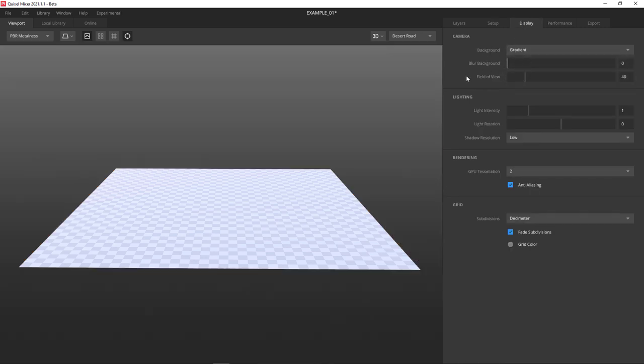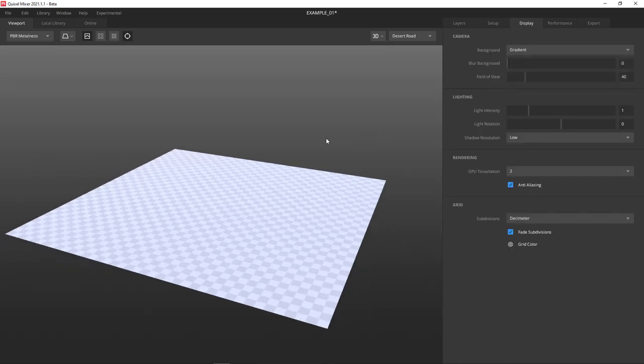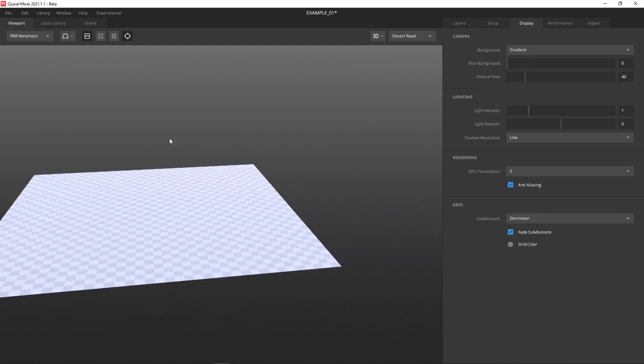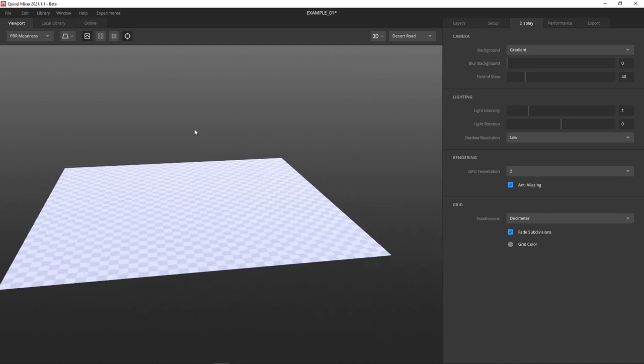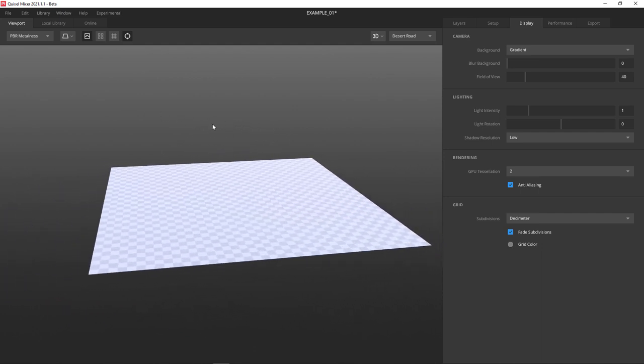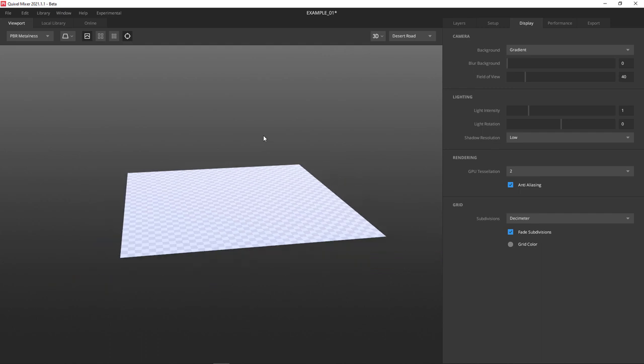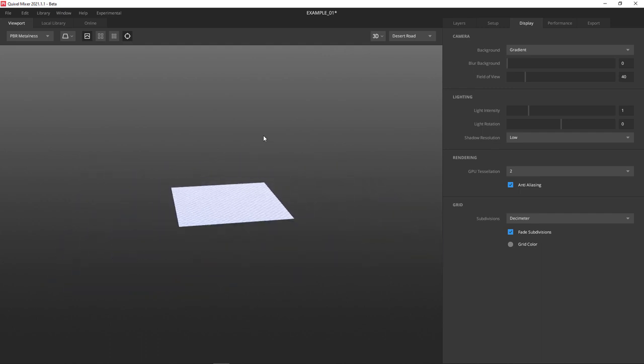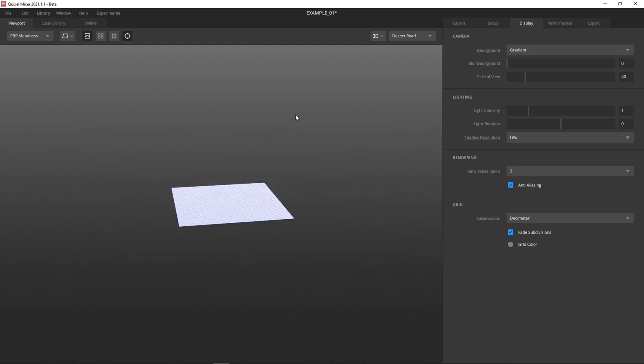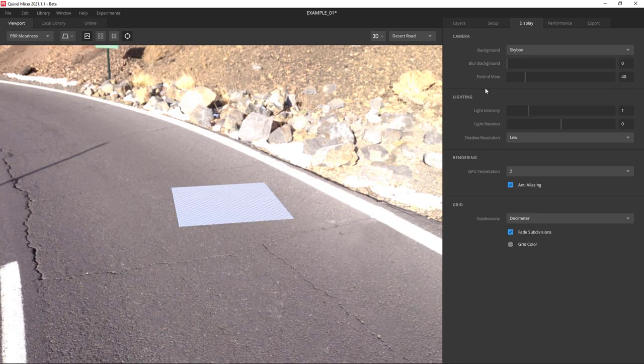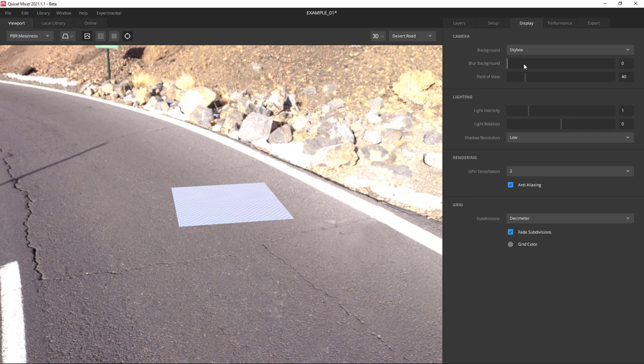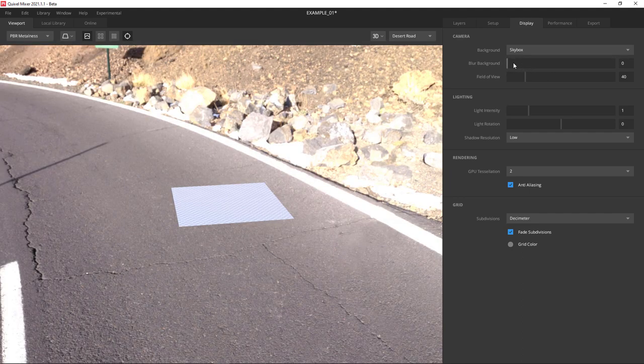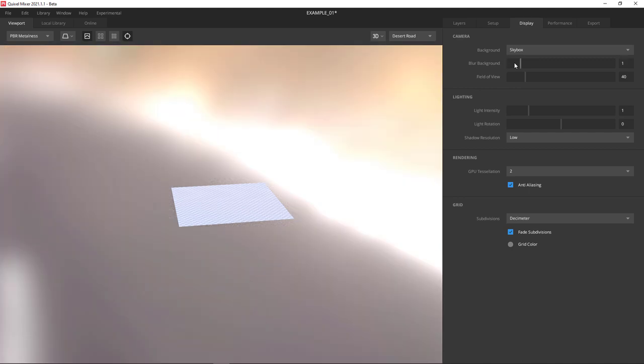Our next tab is the Display tab which allows us to change our background. Here I've selected a simple color gradient. I'm using ALT with the left, middle, and right mouse button to move around. You can also use ALT and the scroll wheel to zoom in and out. Now I'm going to switch this back to the sky box and play with the blur background slider.